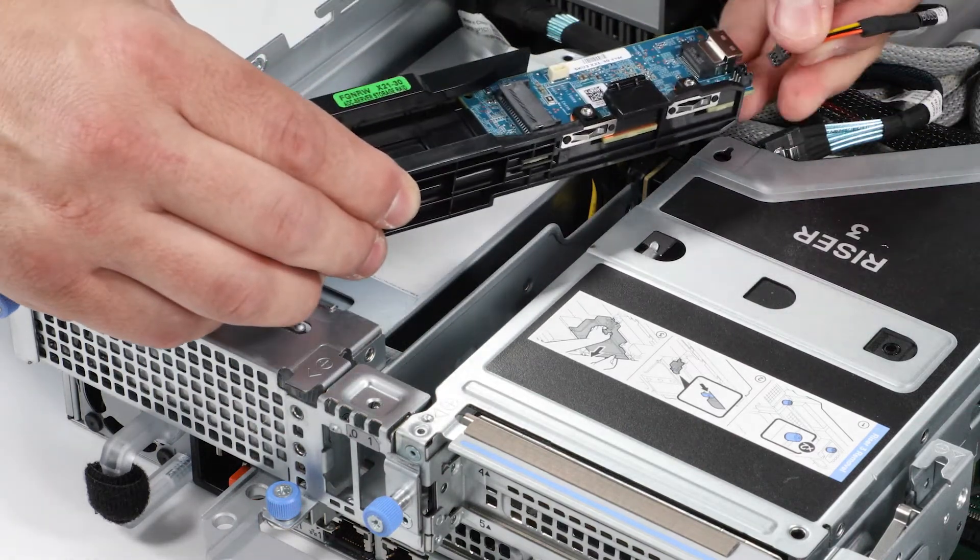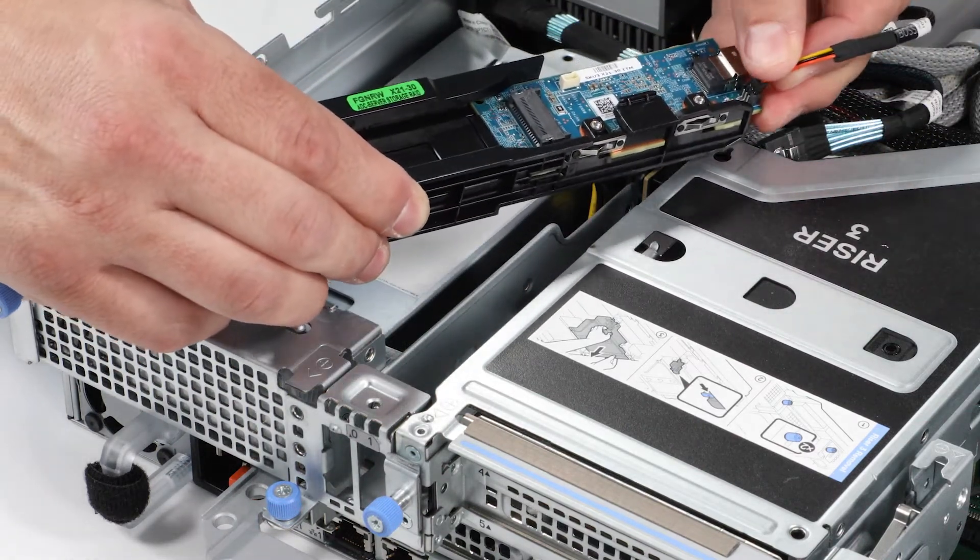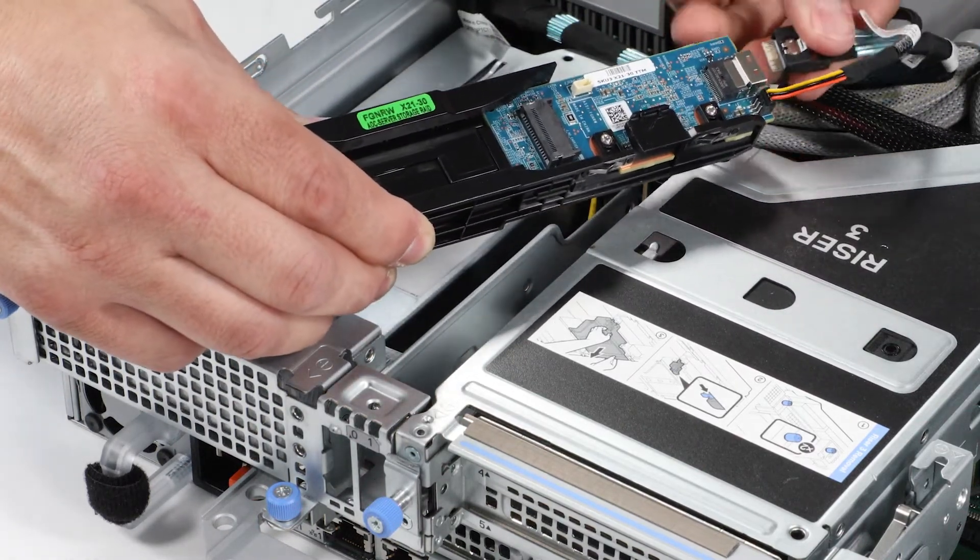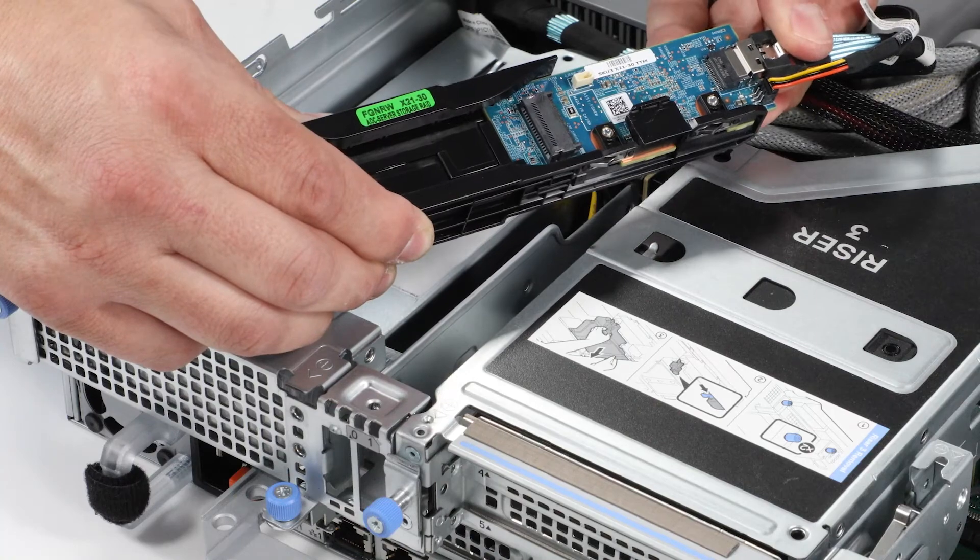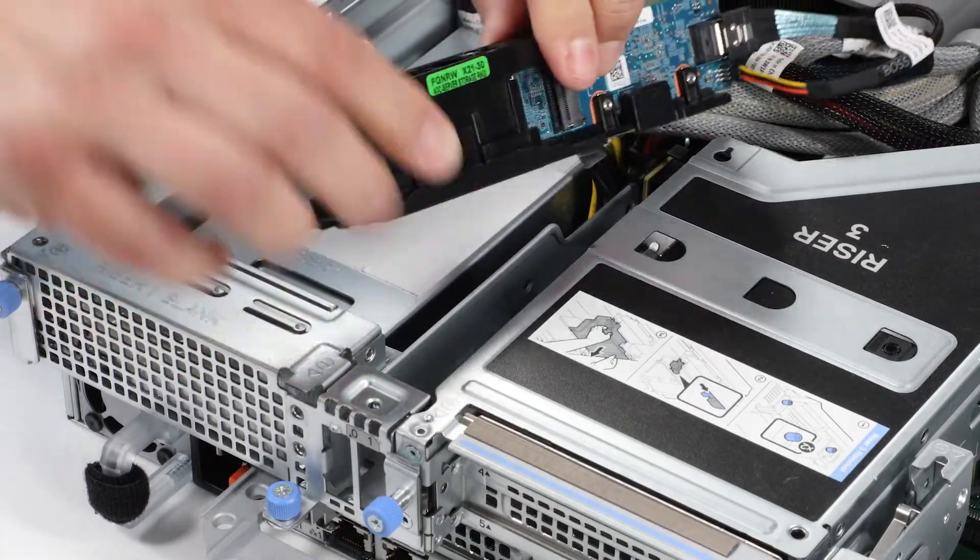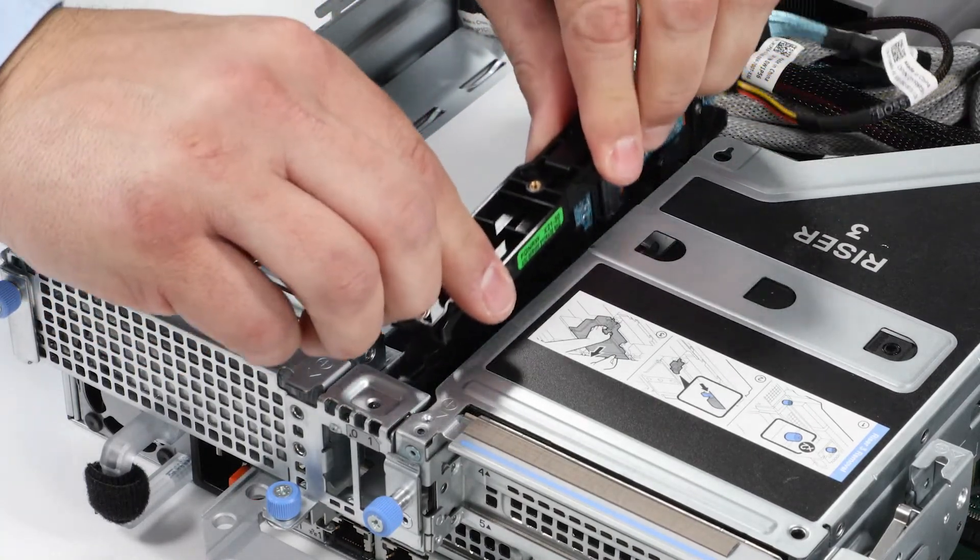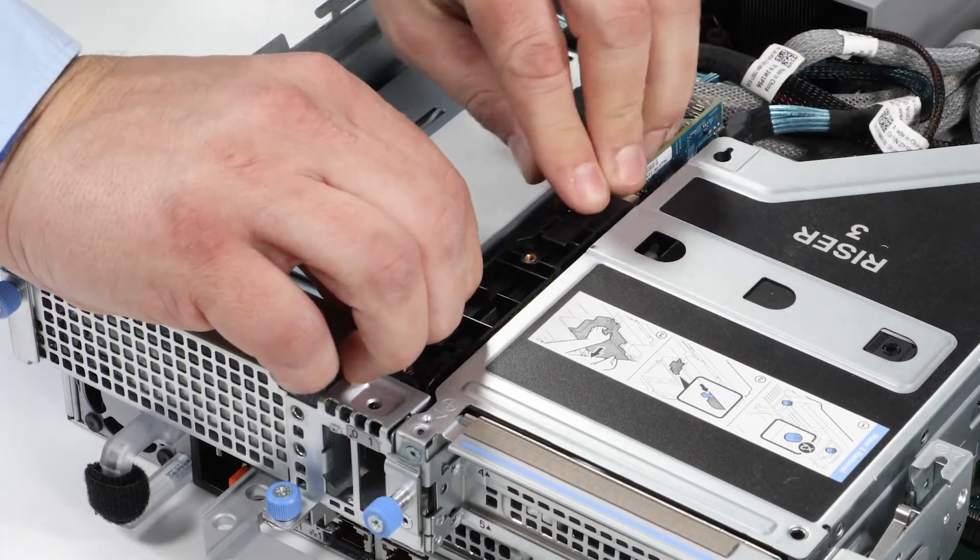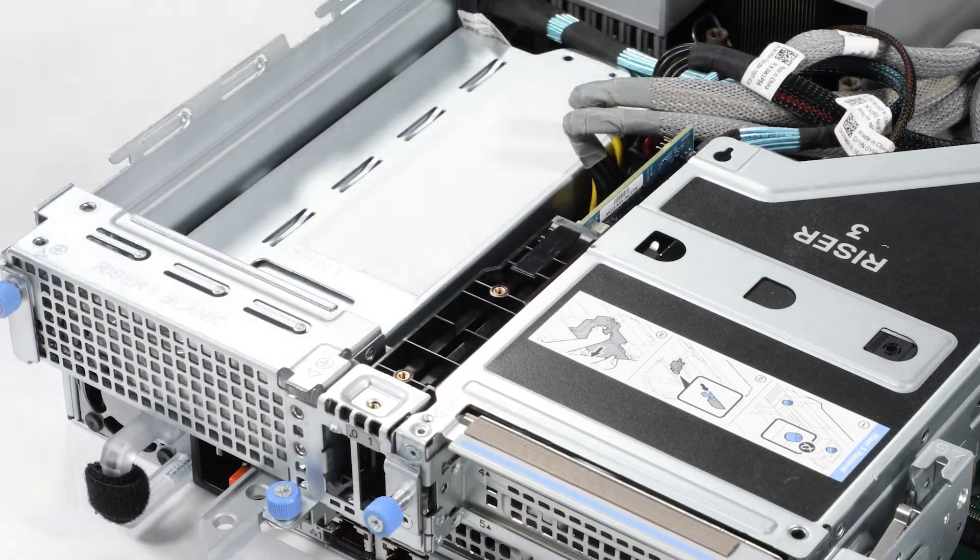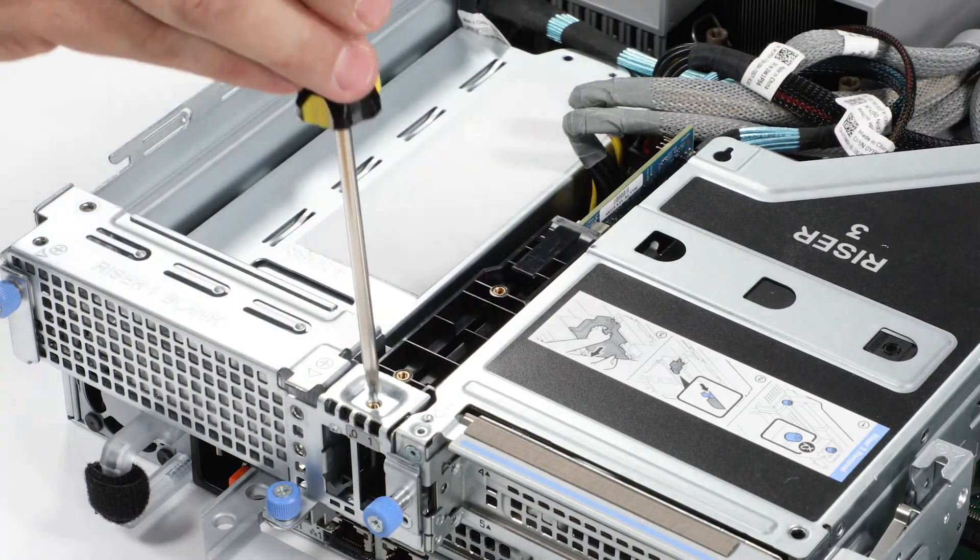To install the replacement Boss S2 module, first connect the power and signal cable to the connector on the Boss S2 module. Slide it into the bay on the system, then secure the module by tightening the screw.